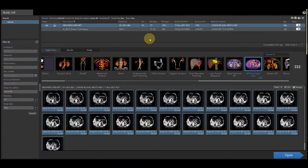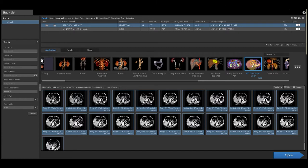This demonstration video is on our 4D dual input liver application. We do have a body perfusion 4D application used for any organ other than the liver or the lung. This video is going to focus on our liver perfusion application.